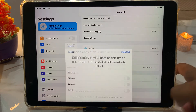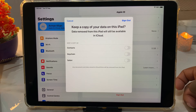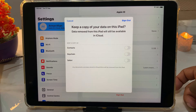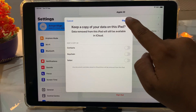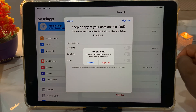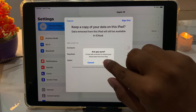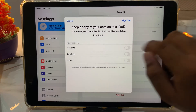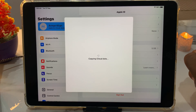You can see on screen the Sign Out option is now active. Keep a copy of your data on this iPad, then tap on Sign Out. When asked 'Are you sure you want to sign out?', simply tap on Sign Out again. It will begin copying iCloud data — this will take about 5 to 10 seconds, so wait.